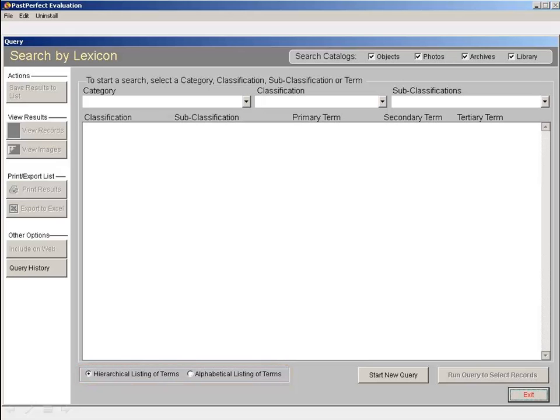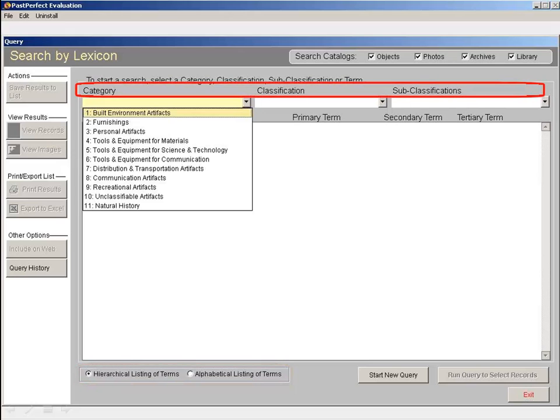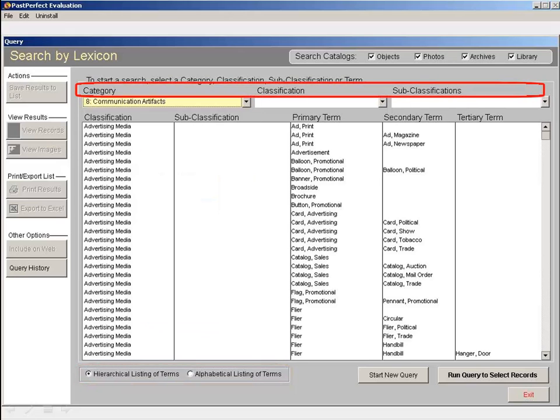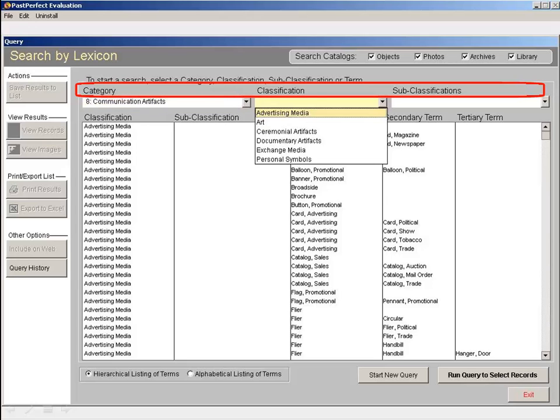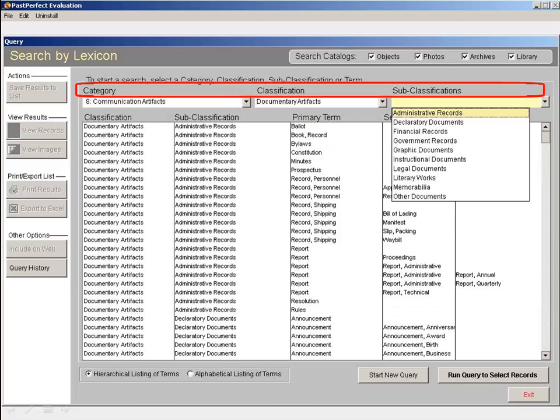If you want to search through the category, classification, and subclassifications of the lexicon, you want to stay in the hierarchical listing of terms.